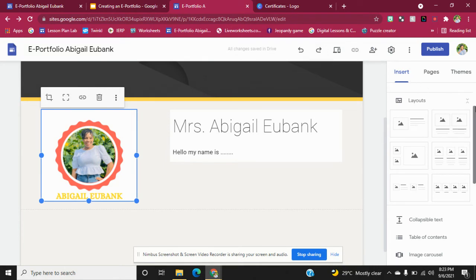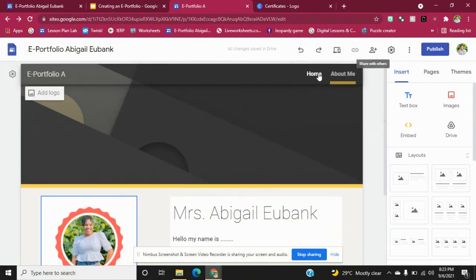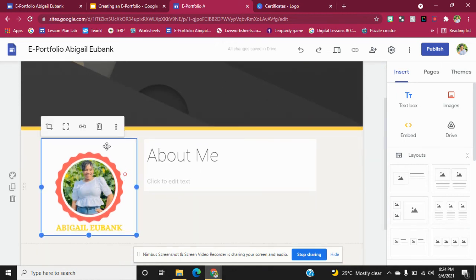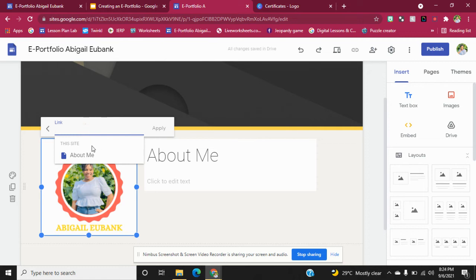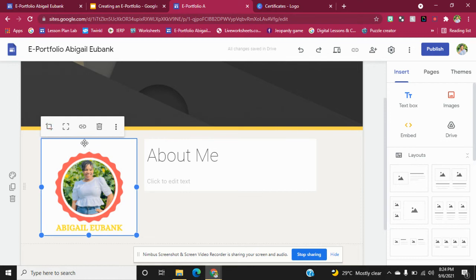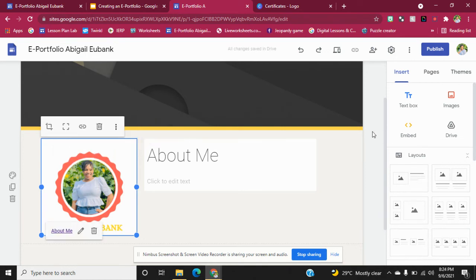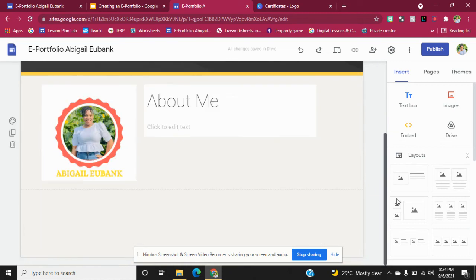Now I'm going to go back to my home page because I have something to do there. I want to link this picture to the page that speaks about me. We're going to click on the picture, then we'll see something that says Insert Link — click it, then click on the page you want the picture to go to. If persons click on the picture, it goes to that specific page.